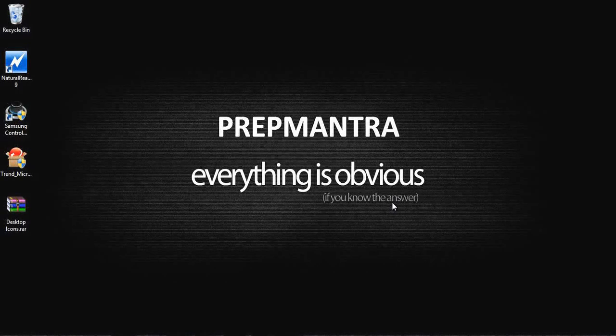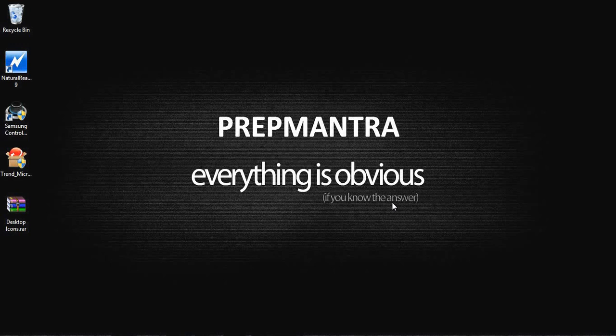This video is a presentation on how to use PrepMantra. PrepMantra is an online platform that allows students to prepare for their final exams, regardless of the subject, field, or course that they are preparing for.